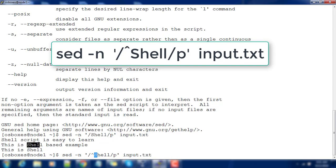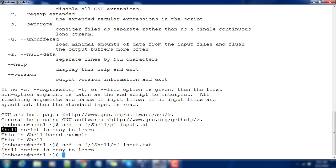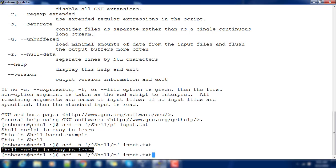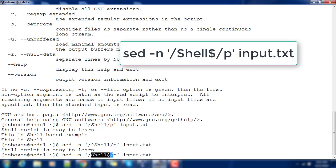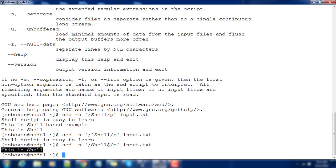Here 'shell' appears at the beginning, at the middle, and at the end of different lines. If I use the caret symbol before 'shell' — that is a regular expression meaning 'shell' at the beginning of the line — it will match only that line. If I remove the caret and add a dollar sign after 'shell', that means 'shell' at the end of the line, so it matches only that specific line.